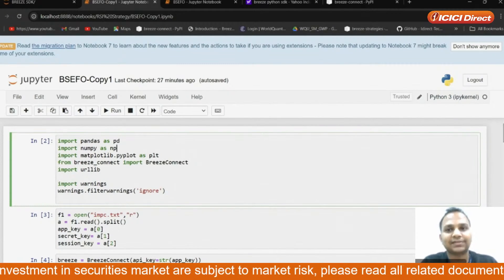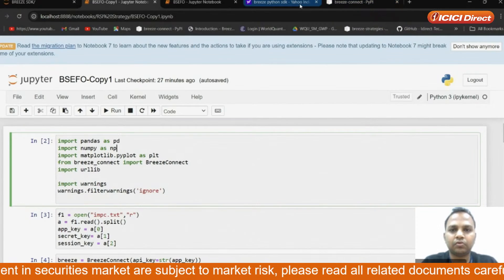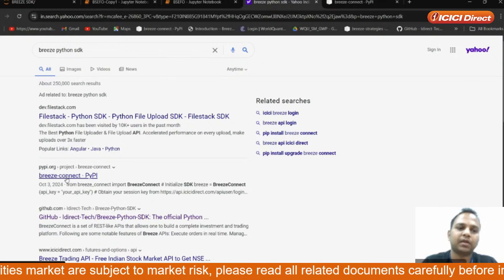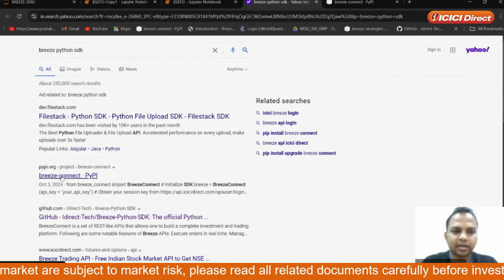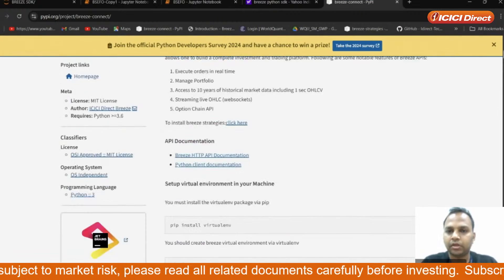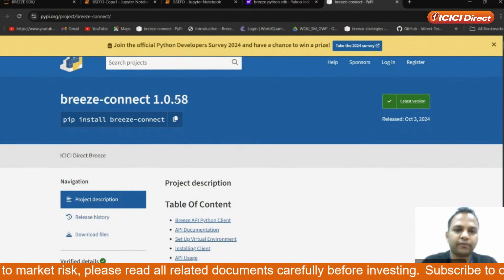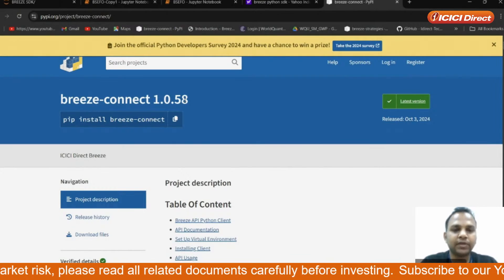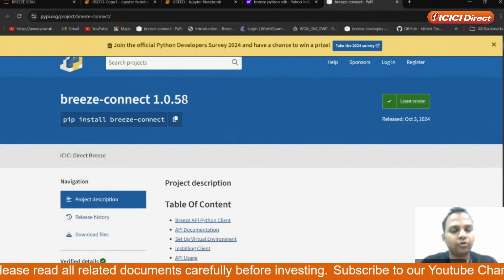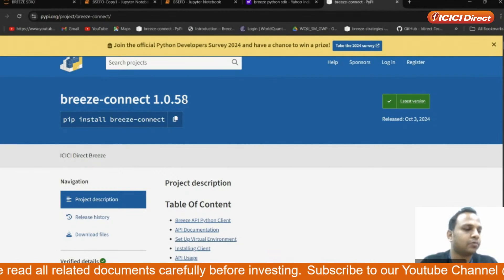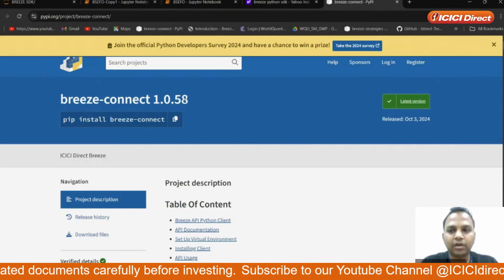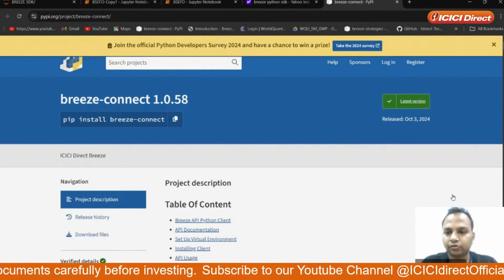So first of all, let's start. You need to go to Google and type 'Breeze Python SDK'. You can see a PyPI link. When you click on it, you can see Breeze Connect 1.0.5. If you have to search for BACFO or search for option chain, you have to be on the latest version of Breeze Connect library — 1.0.5. I will show you how to get this library in the latest version.